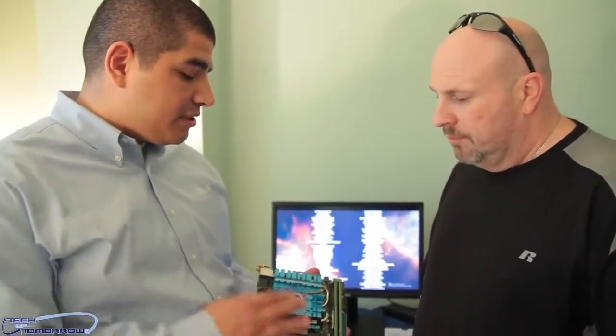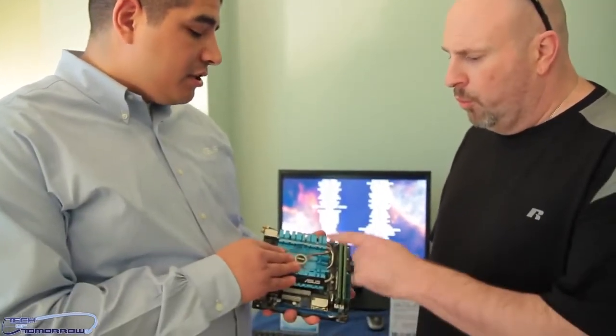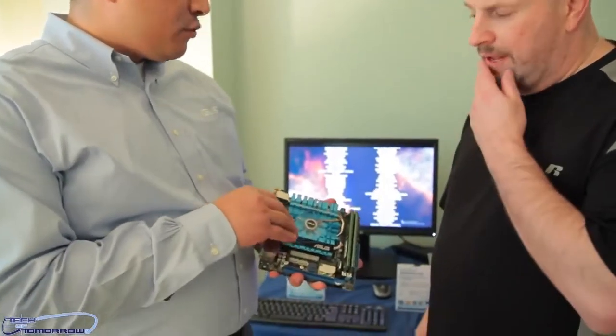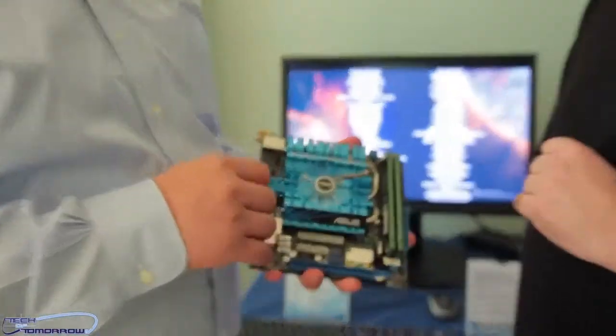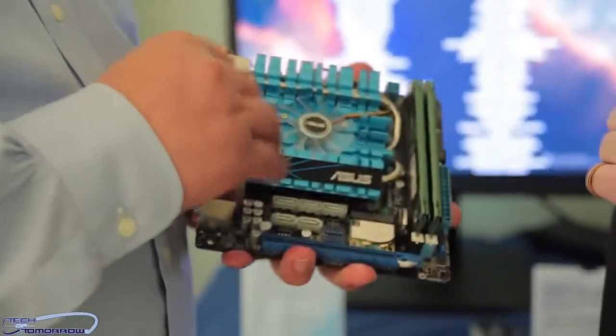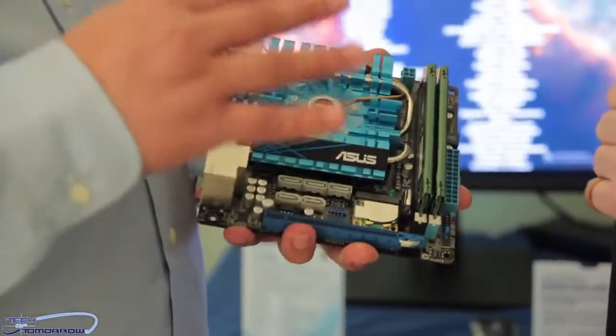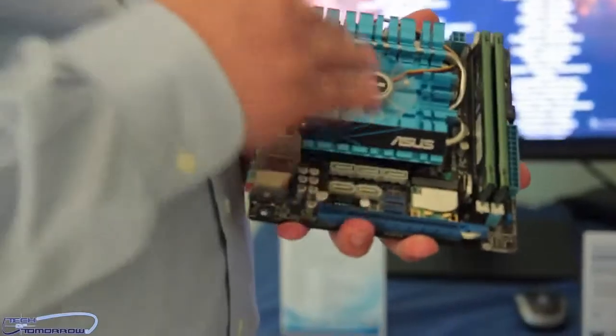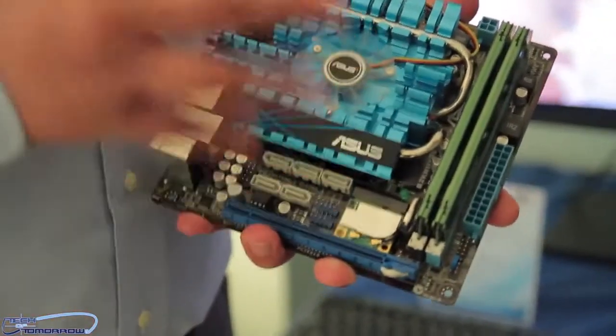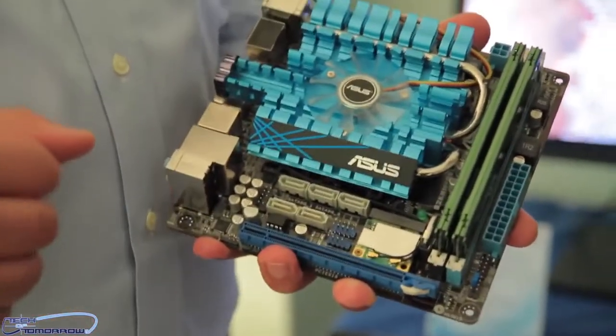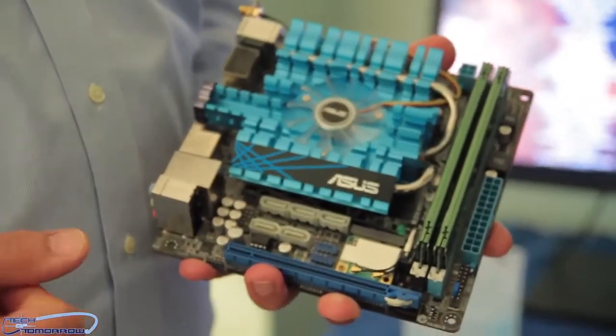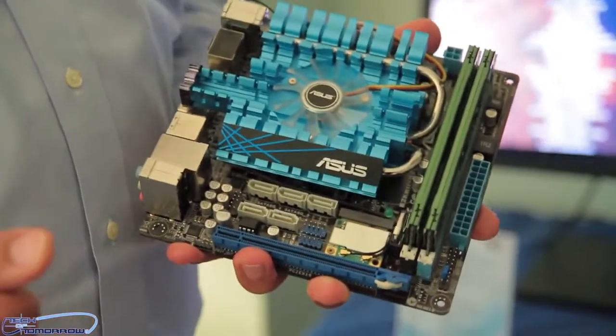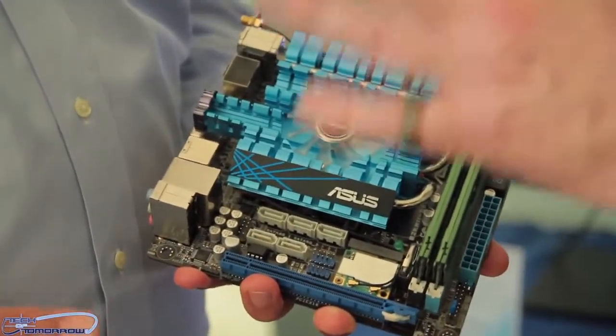So this is using the new AMD Trinity core, 1.75 gigahertz in terms of the core clock speed, but you got a Radeon 7340 GPU built inside of this, so you can actually have some really nice overall casual gaming performance.